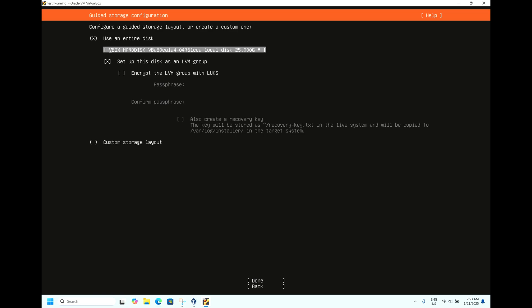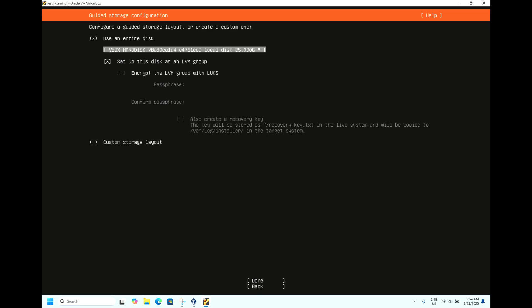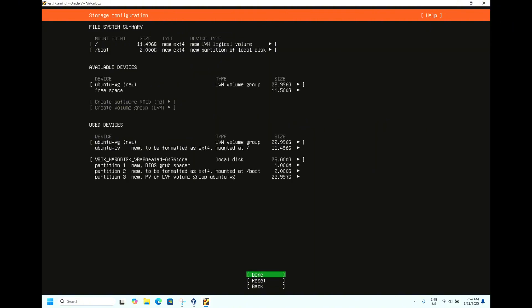Now it's asking for the configuration of your hard drives. You can do this by selecting this one. For the testing purpose, we are doing the custom installation. Use the entire disk. Hit Done.